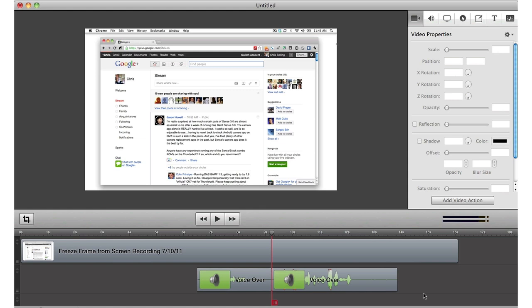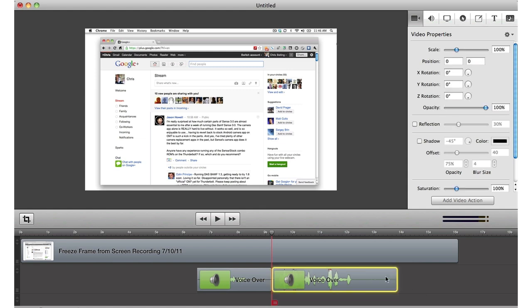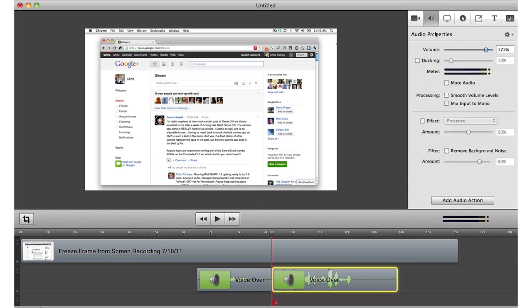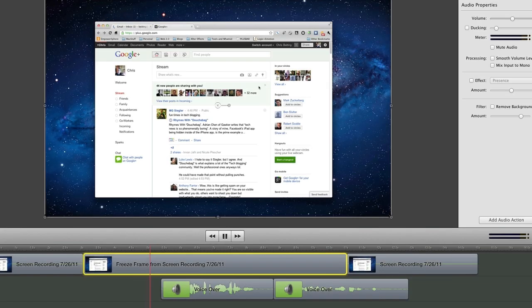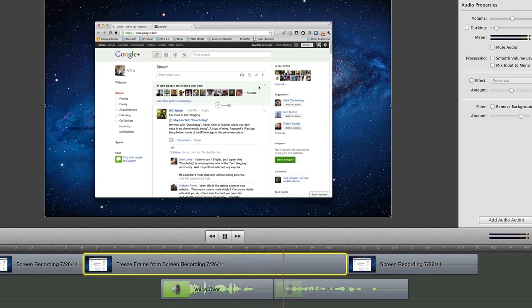The Remove Background Noise option automatically detects noise in your recordings and eliminates it. This is a clip with no filter supplied. And here's what it sounds like when I click Remove Background Noise.